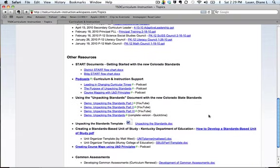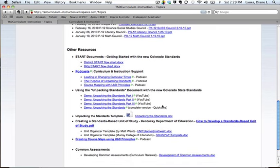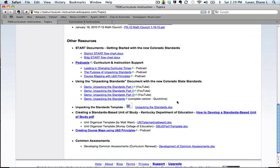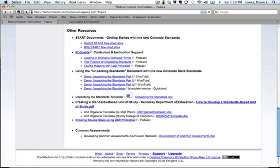Other district resources: as mentioned, a big focus of the Curriculum and Instruction Department right now is integrating the new state standards into our curriculum. So our overview, our start documents, our standards, transition and realignment in Thompson documents, some podcasts and screencasts, demos, how do we unpack the standards, how do we create course maps using Understanding by Design principles — there are a lot of different tools here.